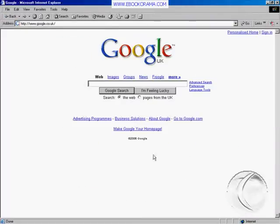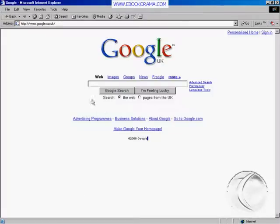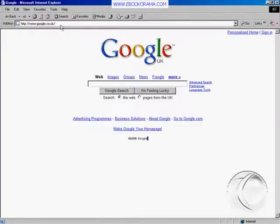Then we go to Microsoft Internet Explorer, or you might have Mozilla Firefox or any other browser. This is the address bar up here — this is the place where you enter an address to go to a location on the internet.